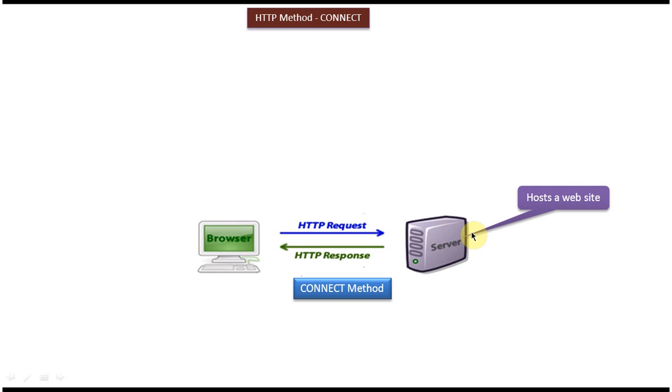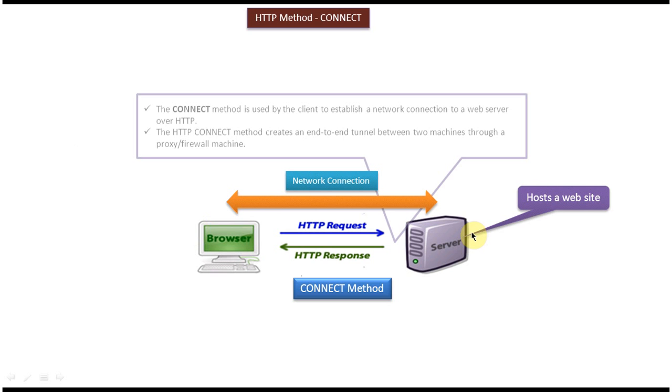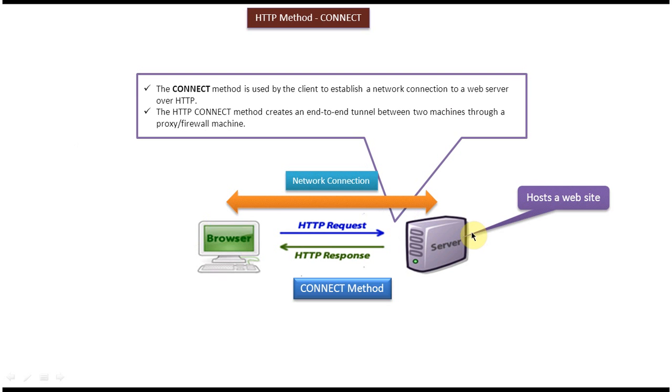Using CONNECT method we can establish network connection between client and the web server over HTTP. Basically using HTTP CONNECT method we can create end-to-end tunnel between two machines through a proxy or firewall machine.